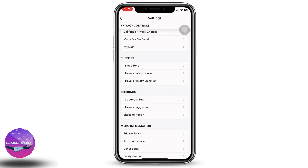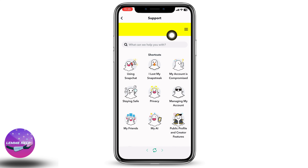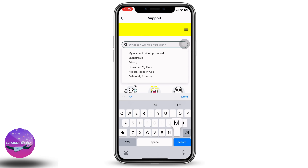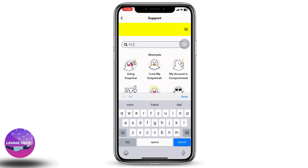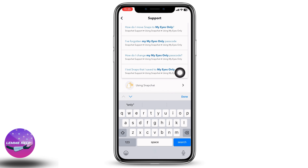Under the support section you can find the option 'I Need Help' — tap on it. Now here you can see a search box that says 'What can we help you with?' Type in 'my eyes only' and different options will pop up. Scroll down and select this option: 'I lost snaps that I saved to my eyes only.'